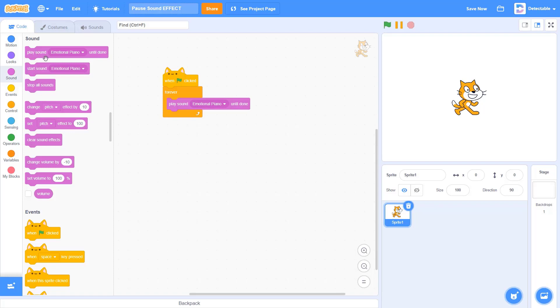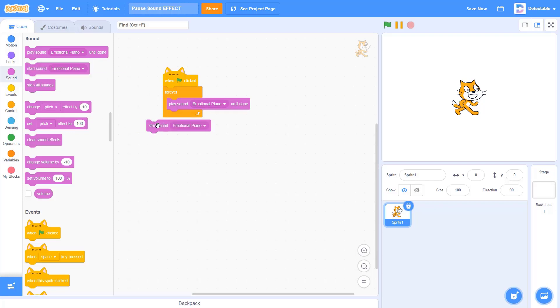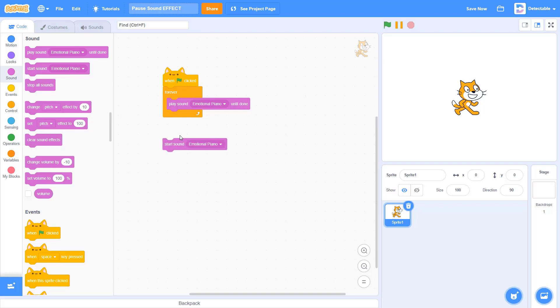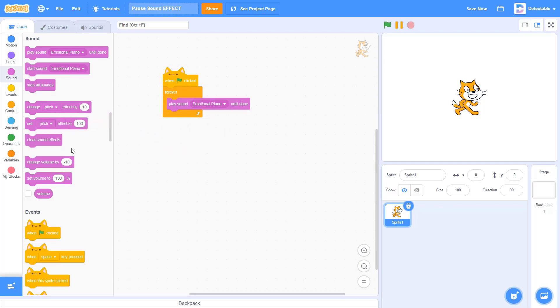Make sure you add the play sound until done block instead of the start sound, as this will just cause this music to just play the starting sound of Emotional Piano.